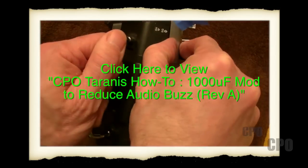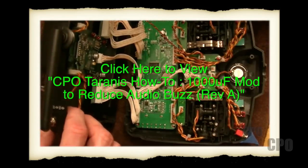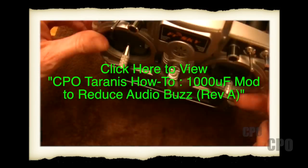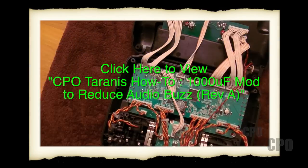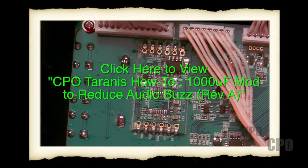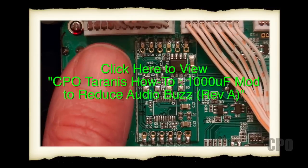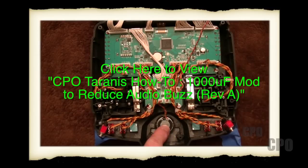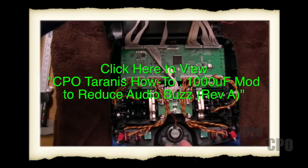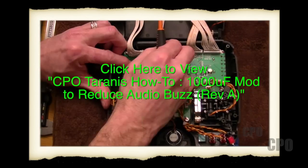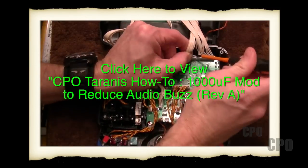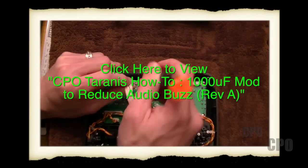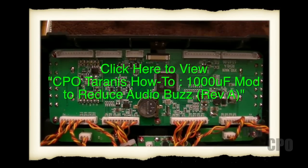Alright, so this is a second video in a series that I'm doing on performing some audio modifications to the Taranis Revision A audio board. I'm going to assume at this point that you've already seen the first video, which I call the Reflex 1 method to reduce audio buzz.